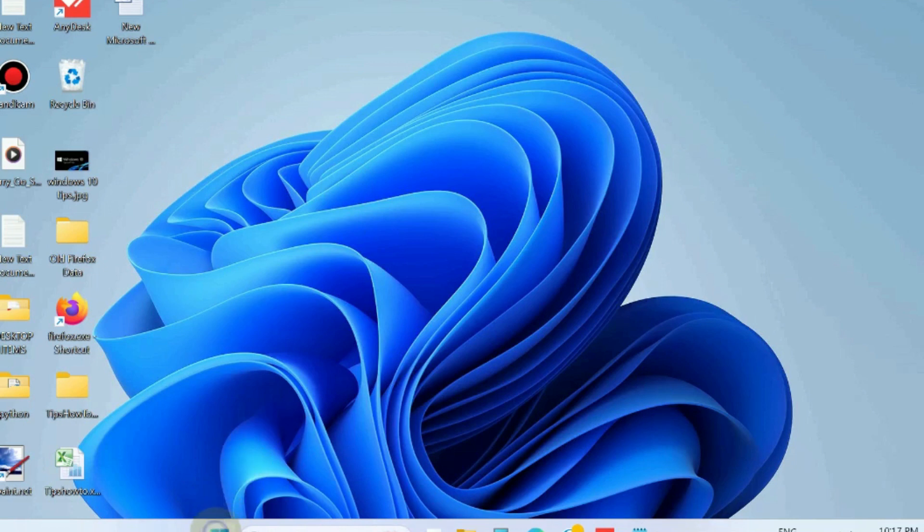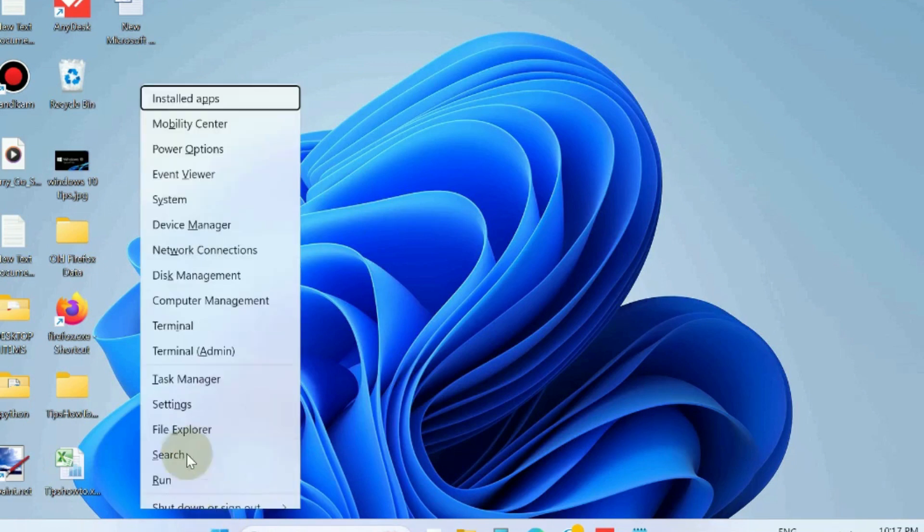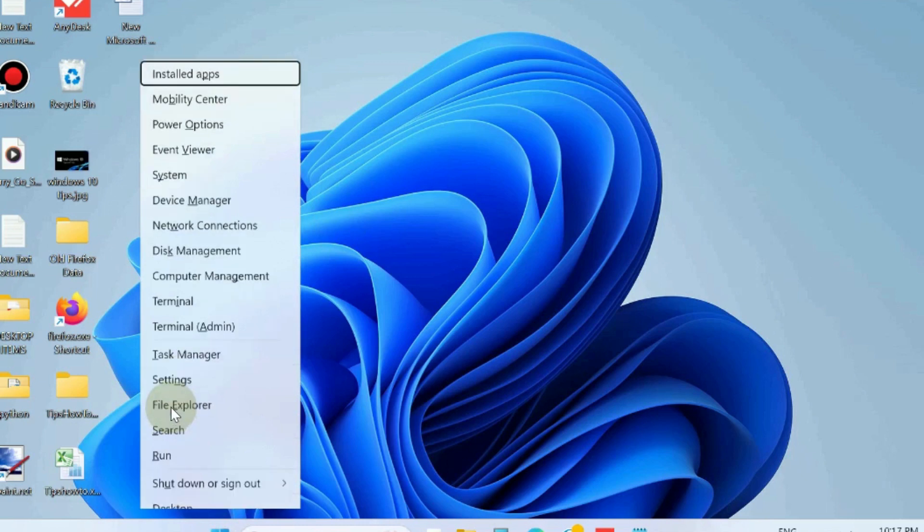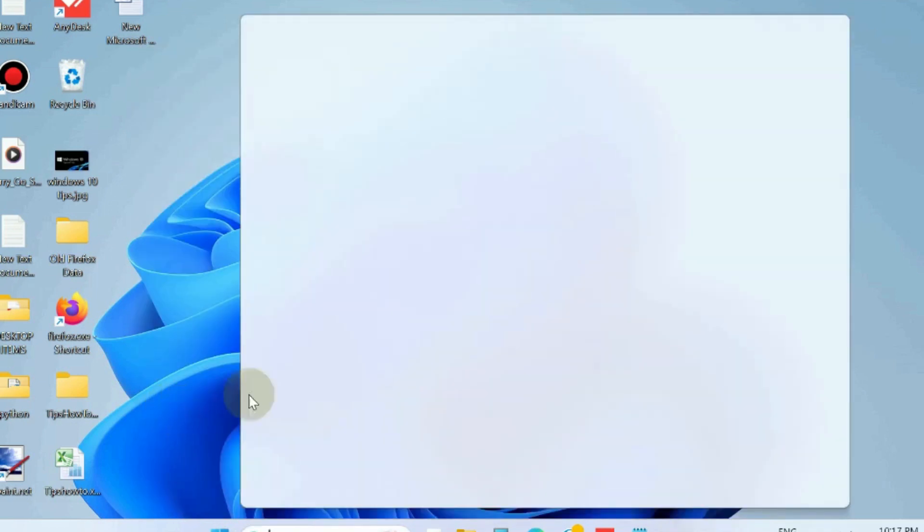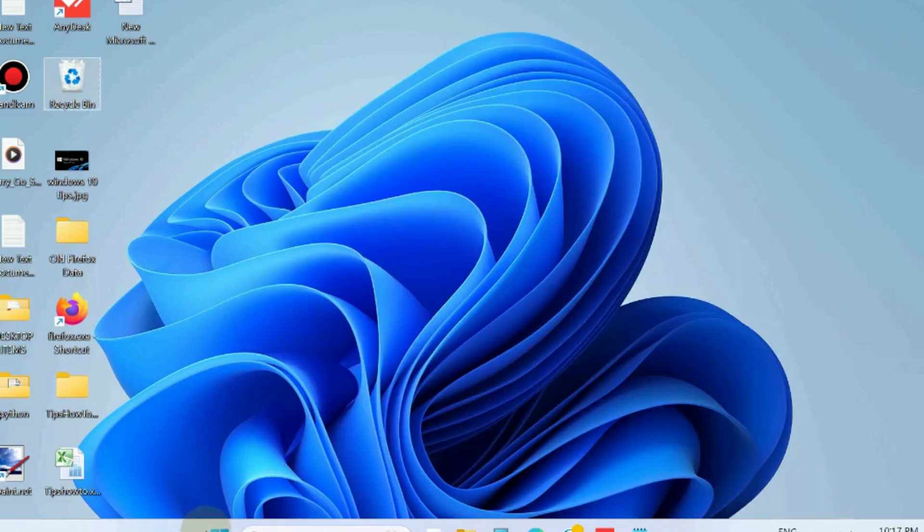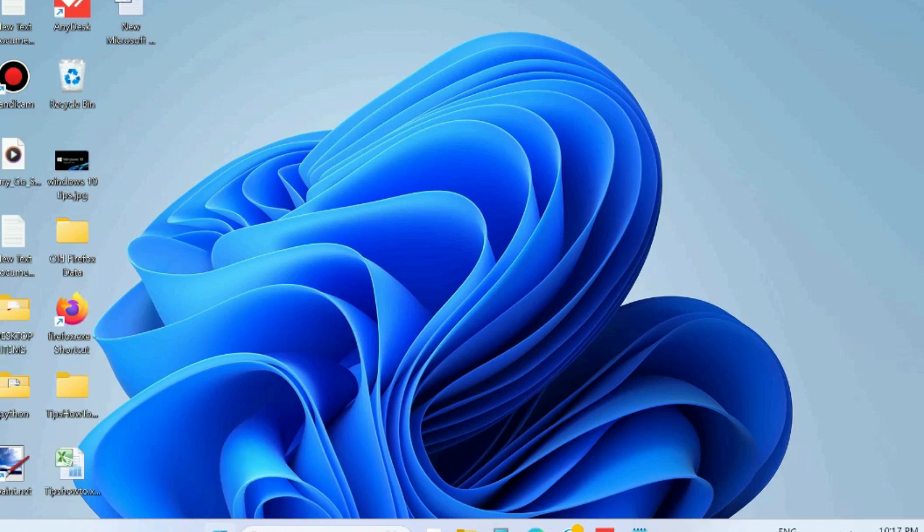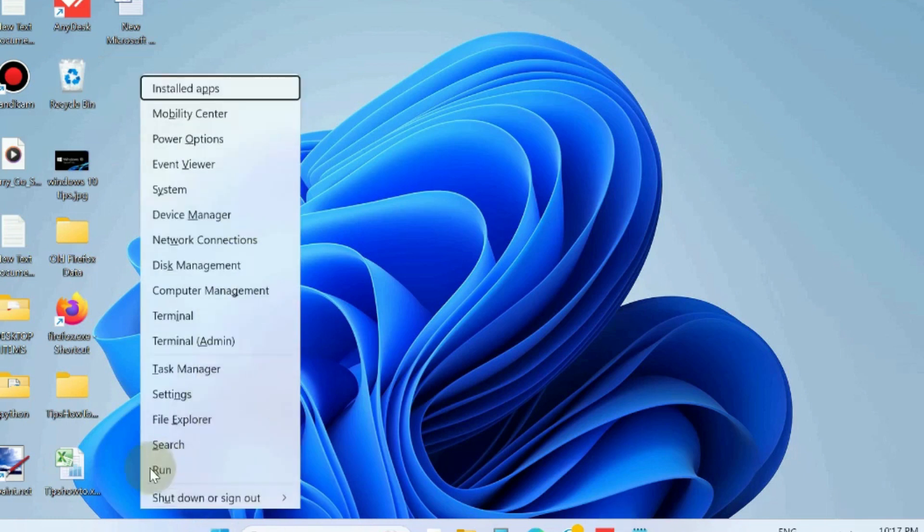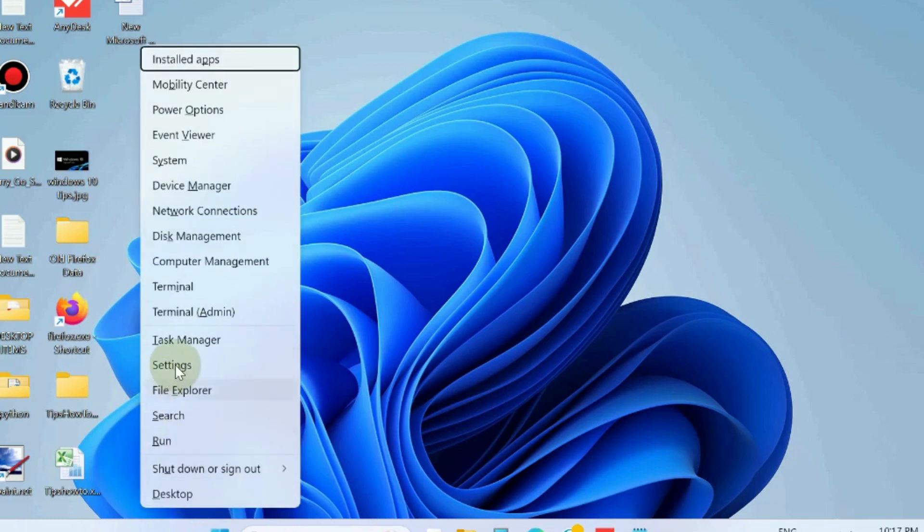to go to the Start button and choose Windows Settings.